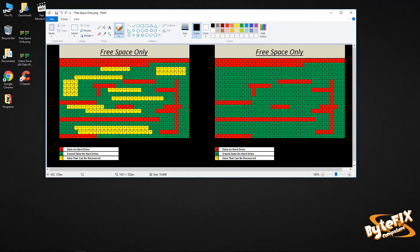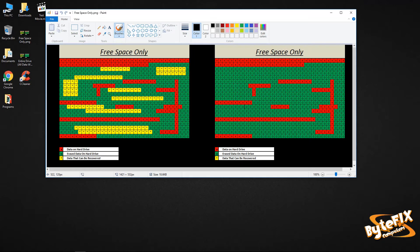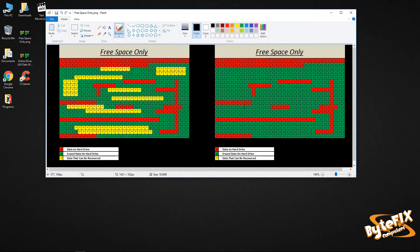The green zeros are data that has been erased and it's actually zero data on that block. The yellow asterisks are actually still data, but the computer thinks that it doesn't exist anymore. It fools itself into believing that it's not there until it needs that space again and then it writes over it. So potentially, if you used a recovery program, you could recover any of the data that's in yellow on this drive.